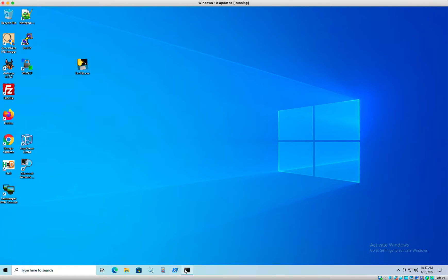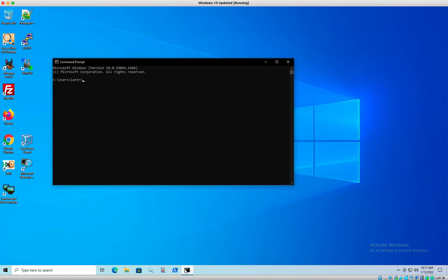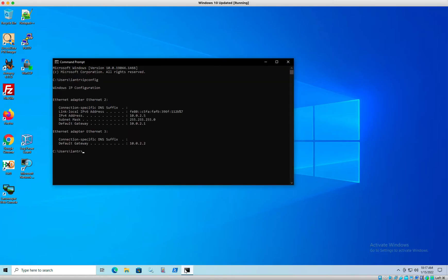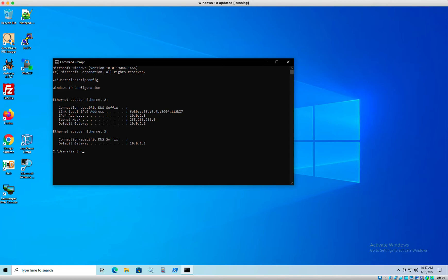We did that. You could also do it from the command line by typing in ipconfig. Next thing they want us to do is take a snapshot of your machine. So go ahead and take a snapshot if you would like.